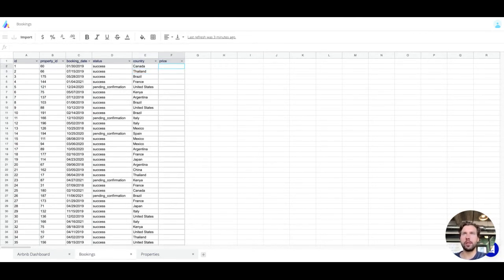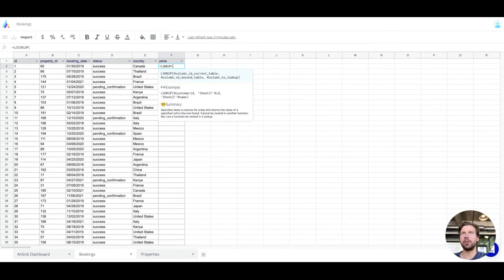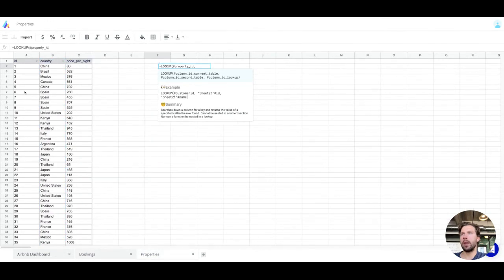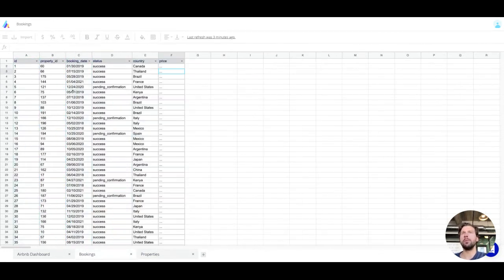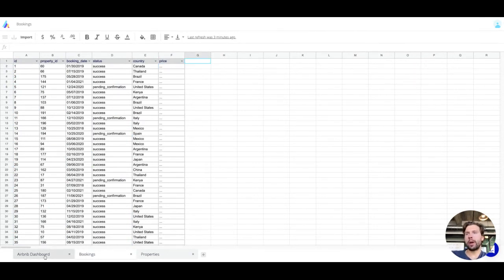Now I'll do the same thing for price — same formula: property ID, ID, and the third parameter is the price column.